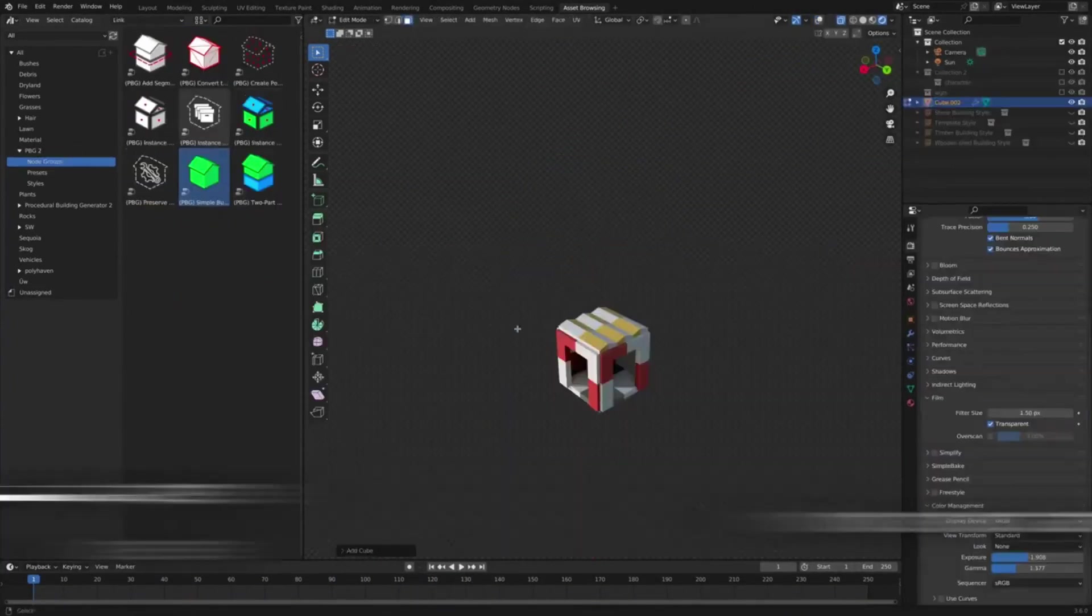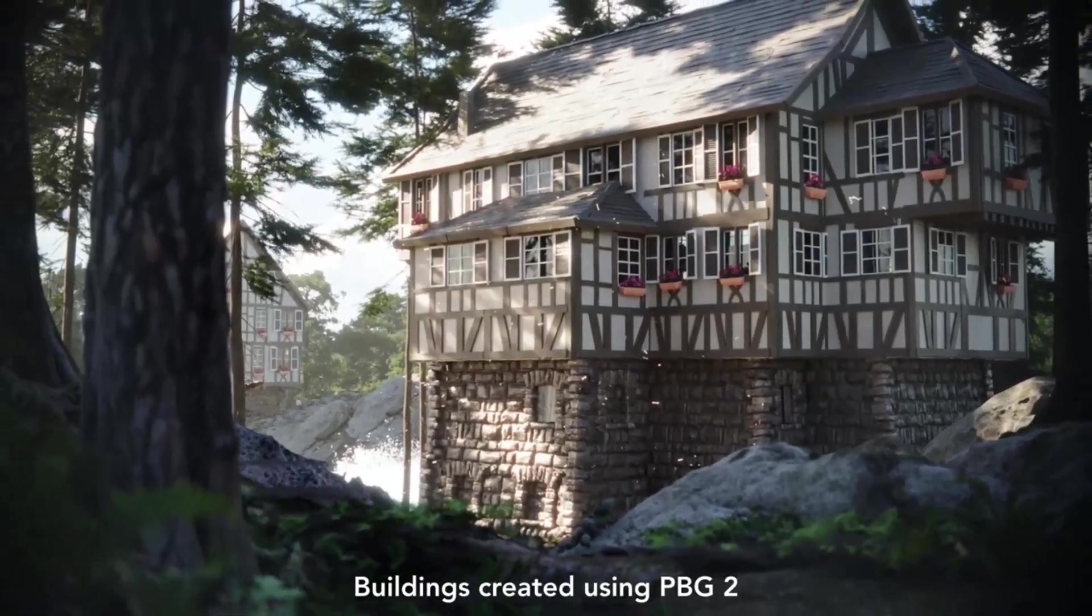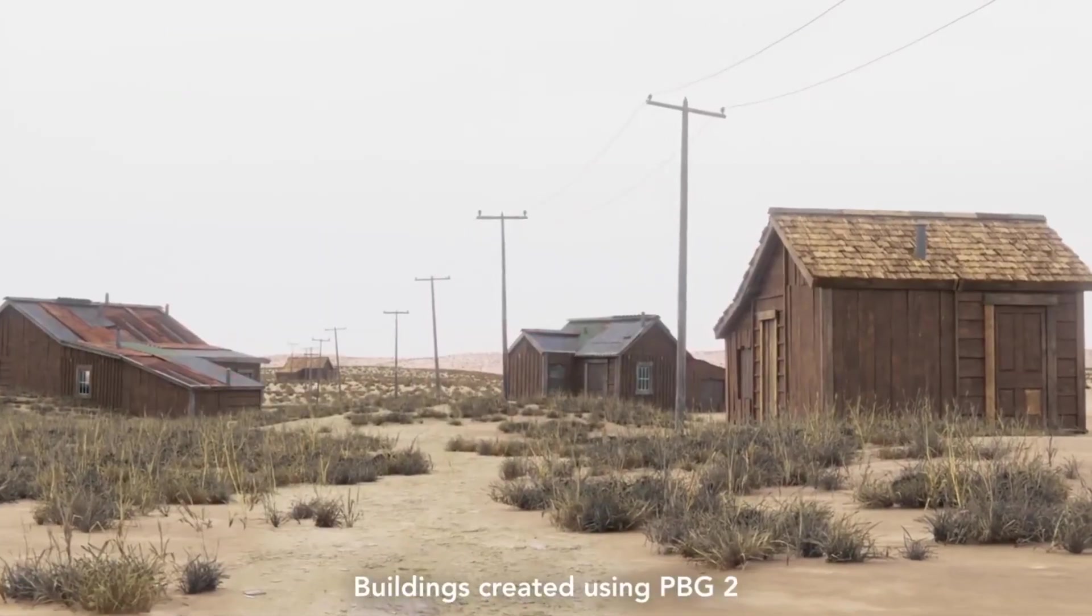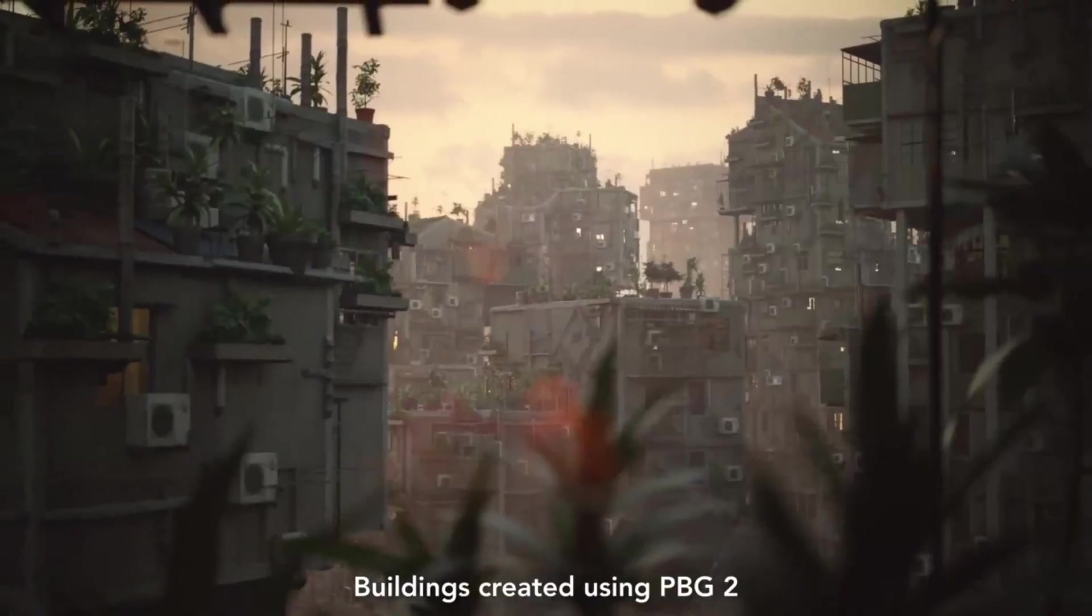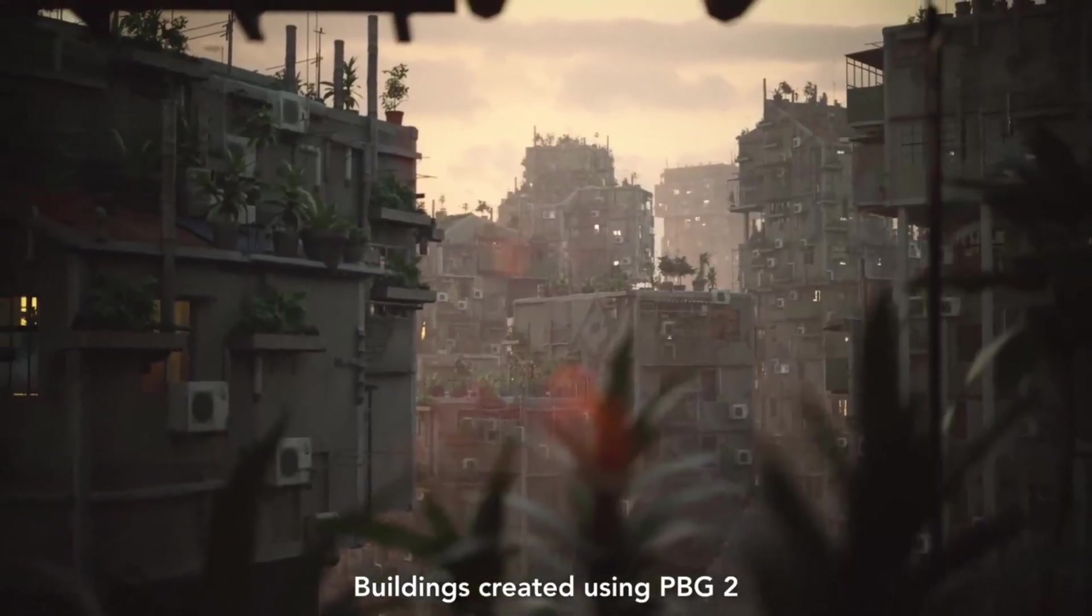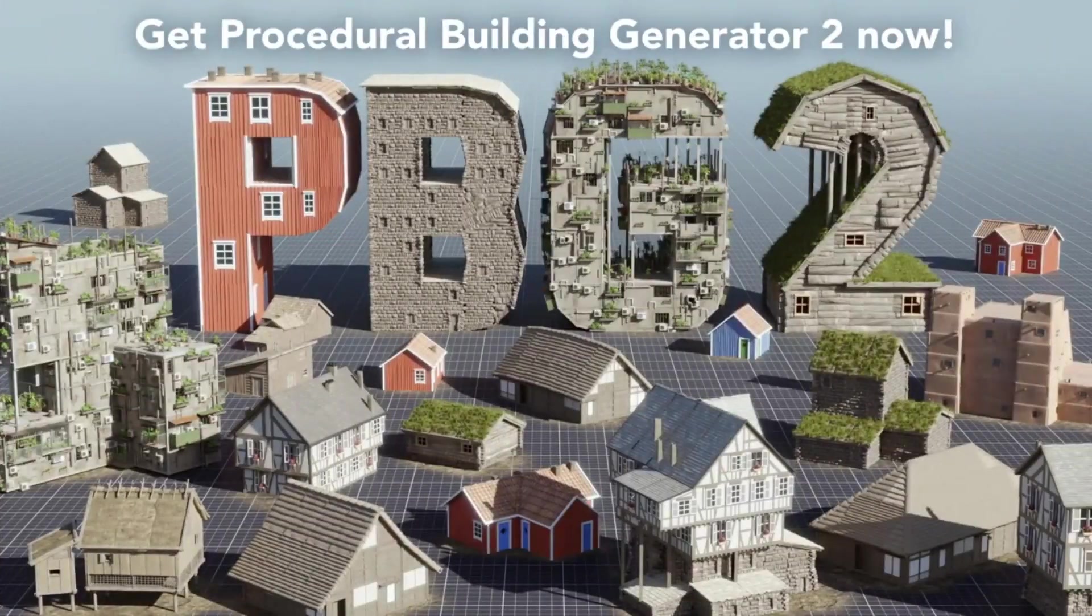The Procedural Building Generator comes equipped with a variety of building styles that you can combine to create your own distinctive building style.